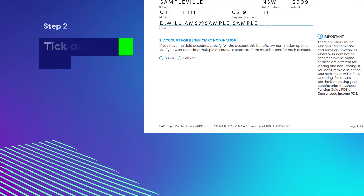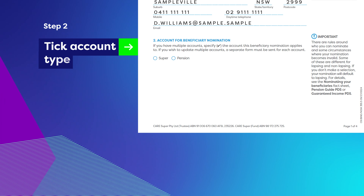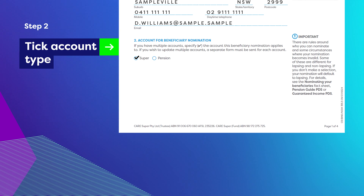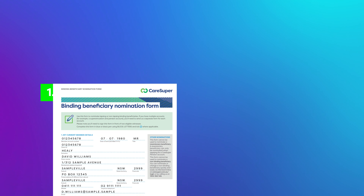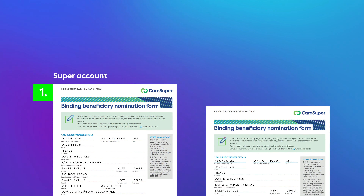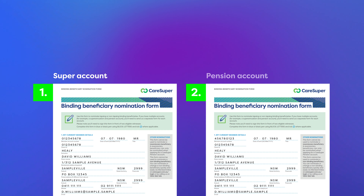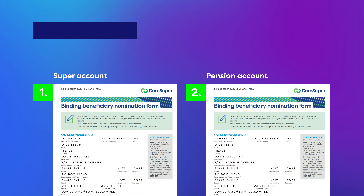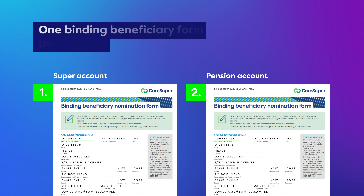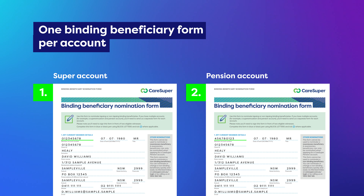Step 2: Select if this nomination is for your super or pension account. If you have more than one account with us and wish to make binding beneficiary nominations for each account, you'll need to complete and return a separate form for each one.